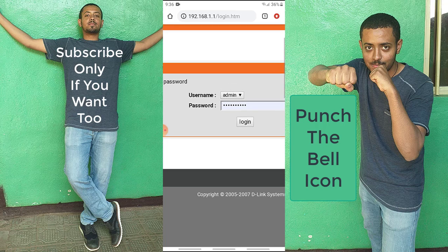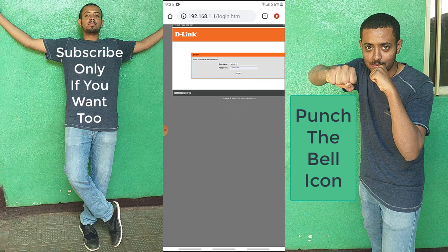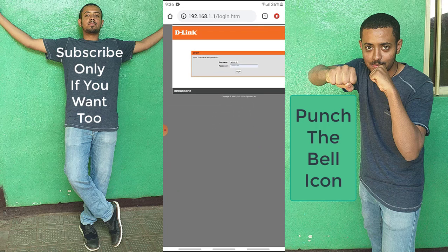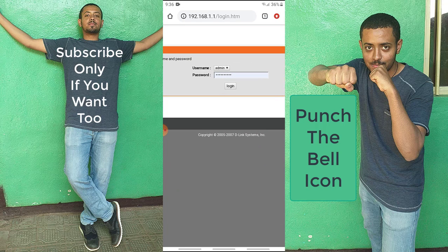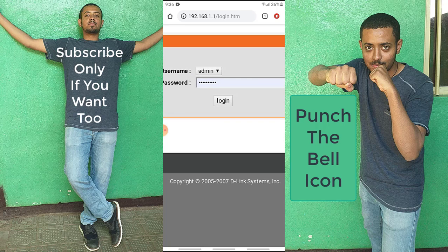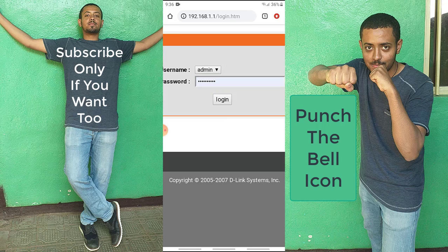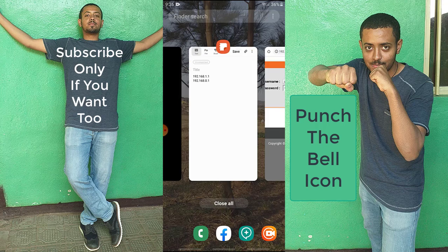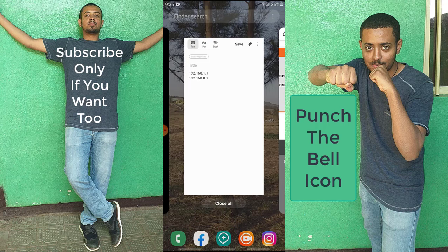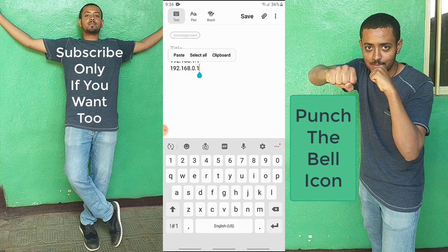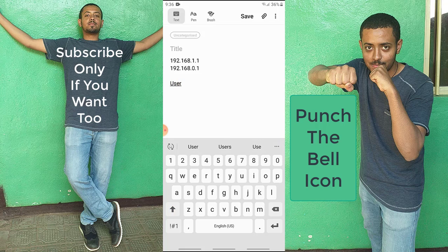As you can see, this is the login page for your D-Link Wi-Fi router. In the password text box, you're going to have to type a password. If you didn't change the password, the default password for the admin account is 'admin'.